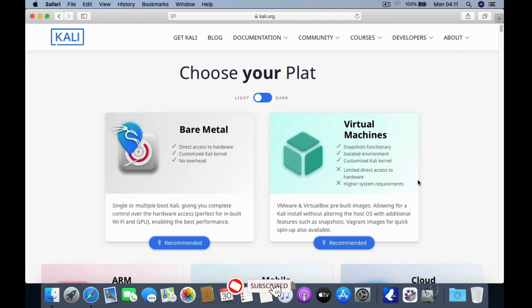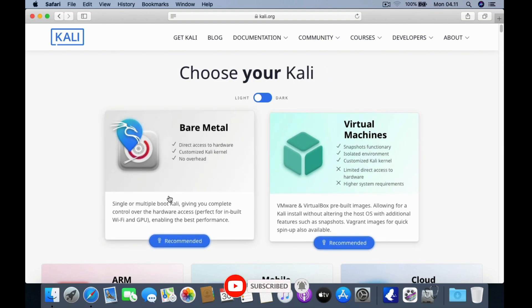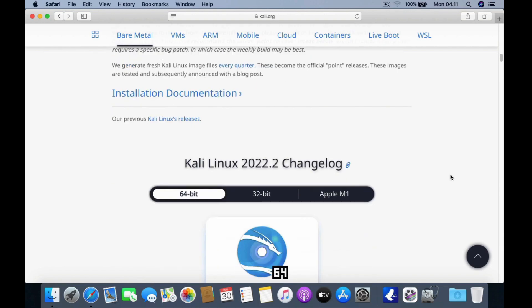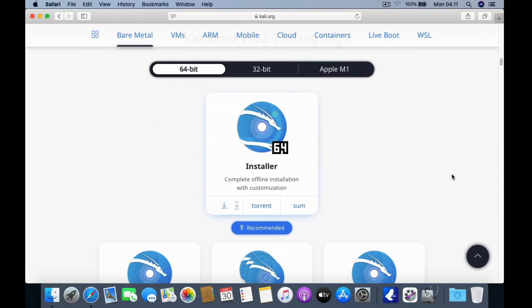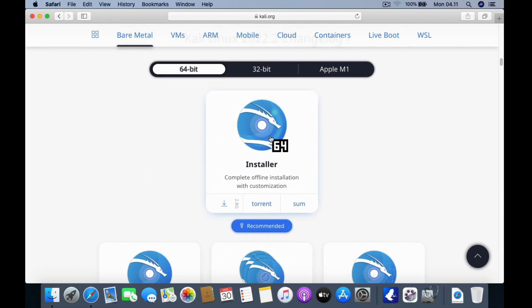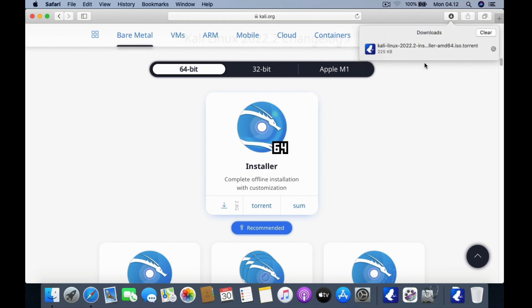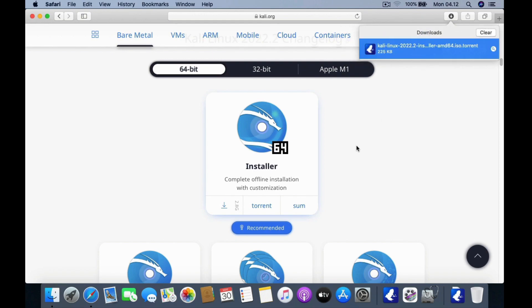Download the Kali Linux ISO according to your hardware. Because I was going to install it on a MacBook Pro, I chose the bare metal one. In bare metal, you can download the ISO image according to your system. I chose a 64-bit ISO image because the 2012 MacBook Pro has a 64-bit architecture. To download the ISO image I chose via torrent. Double click on the torrent file to download the Kali Linux ISO image via the torrent client.